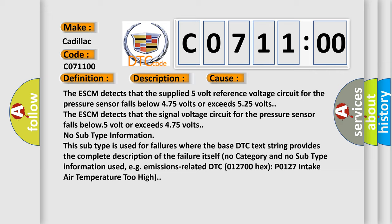The ESC-M detects that the supplied 5-volt reference voltage circuit for the pressure sensor falls below 4.75 volts or exceeds 5.25 volts. The ESC-M detects that the signal voltage circuit for the pressure sensor falls below 0.5 volts or exceeds 4.75 volts.